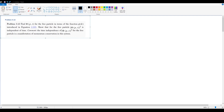Problem 3.12 asks us to find the momentum space wave function Φ(p,t) for the free particle in terms of the function φ(k) as introduced in equation 2.101. Then, show that for the free particle, the magnitude squared of the momentum wave function is independent of time.